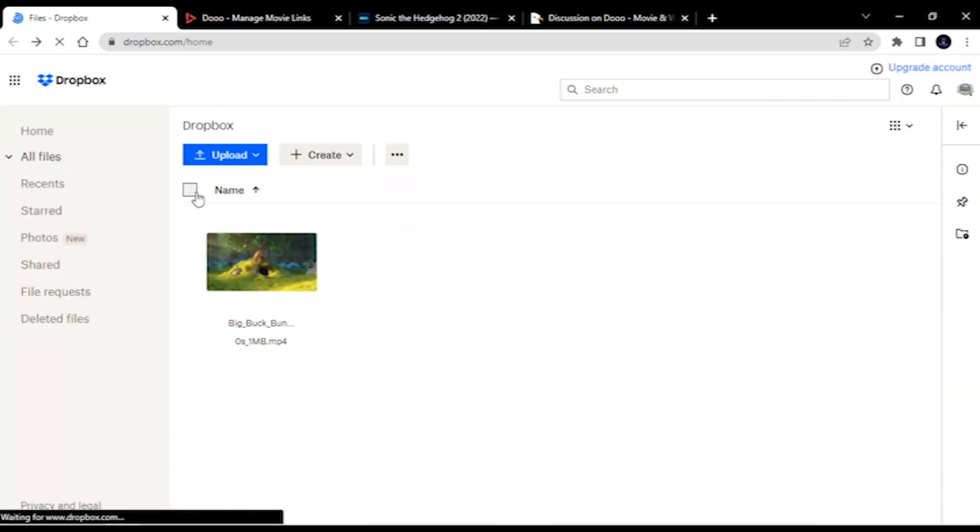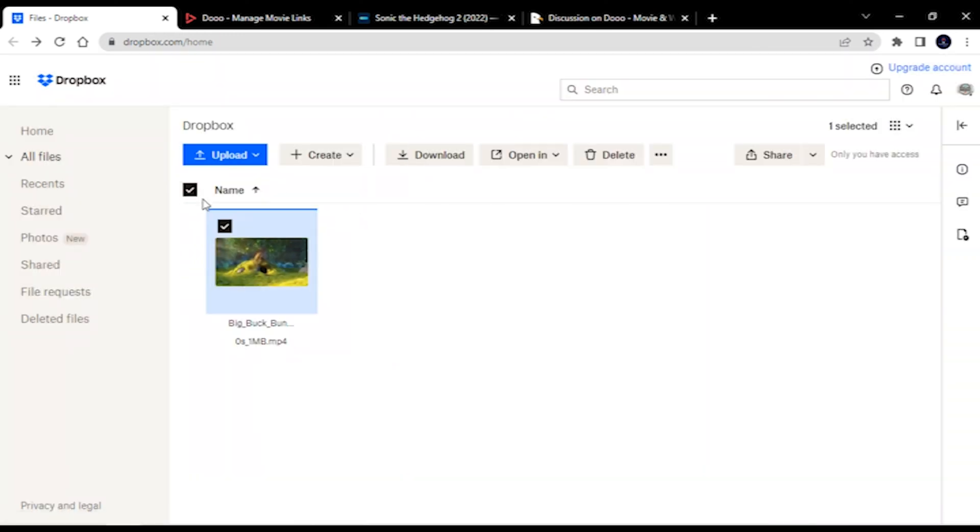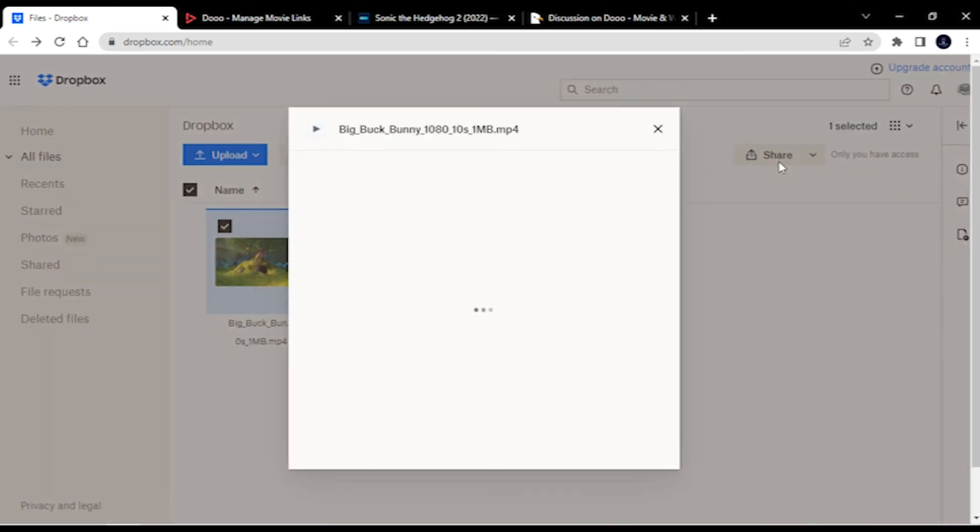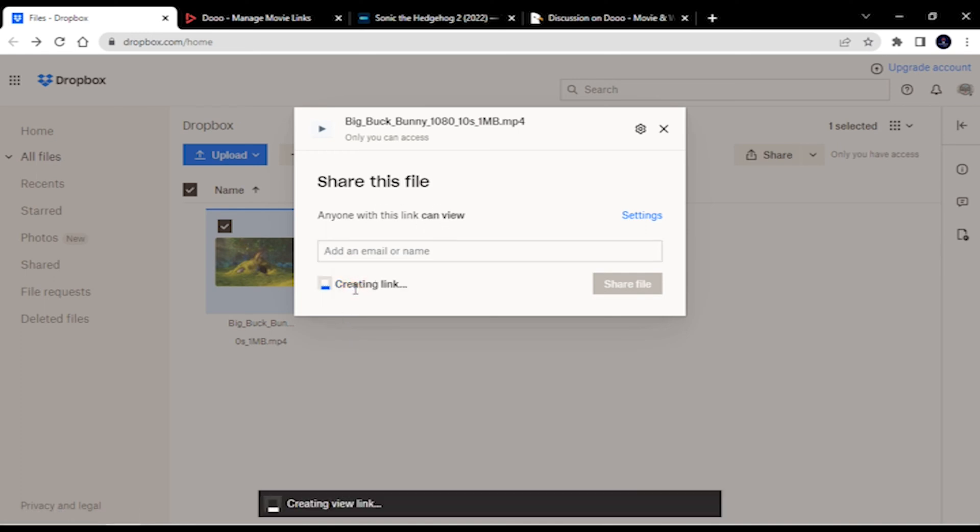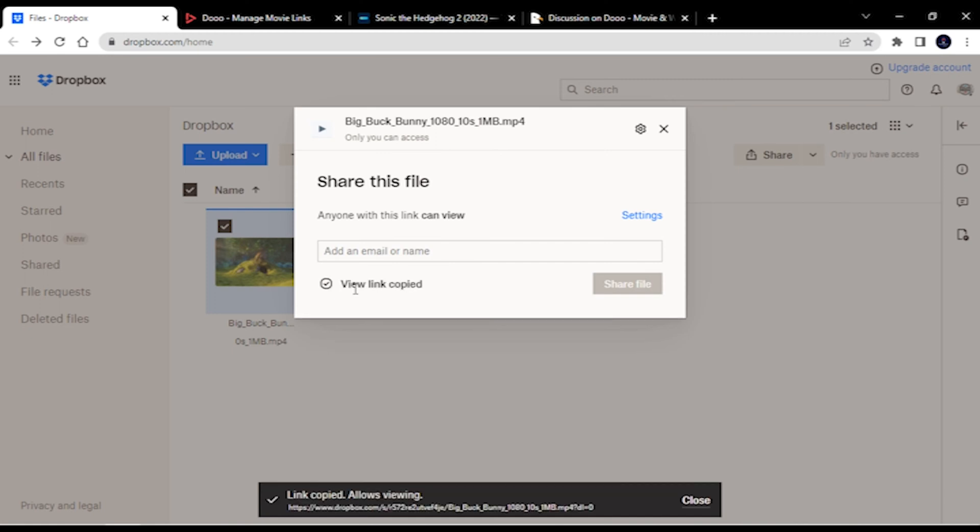Select the uploaded clip, now choose share option on top right bar, here press the create and copy link option. Remember, video will work only if you make it visible to everyone, so don't skip this sharing step.